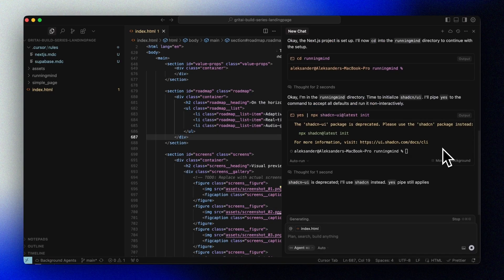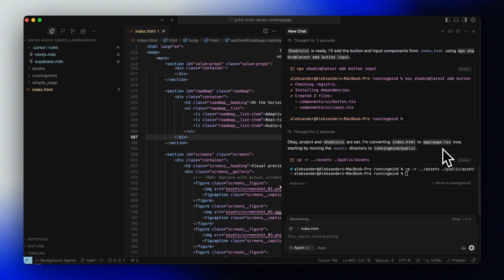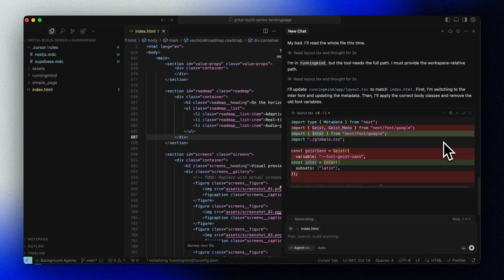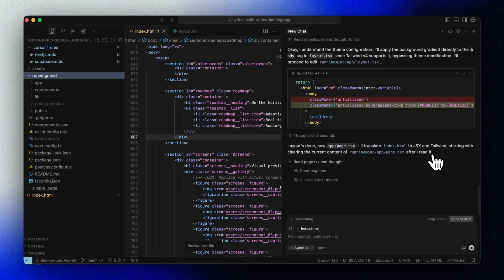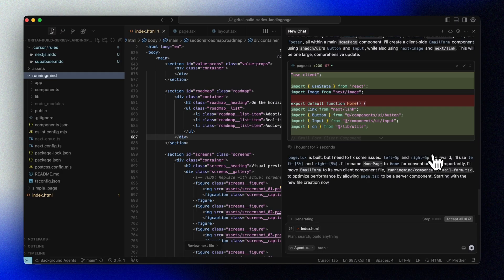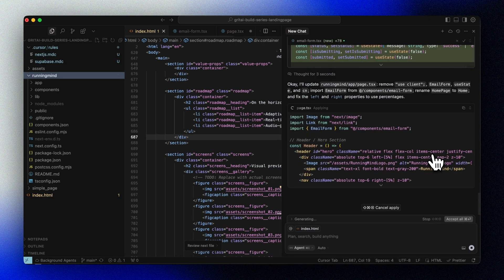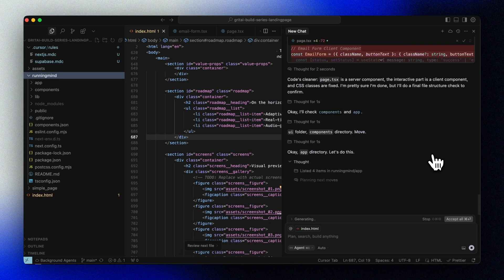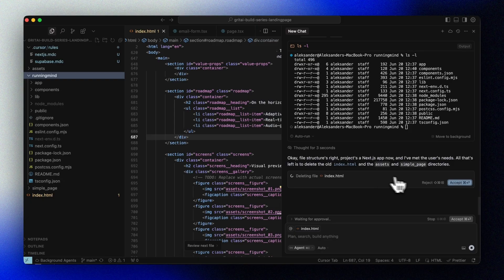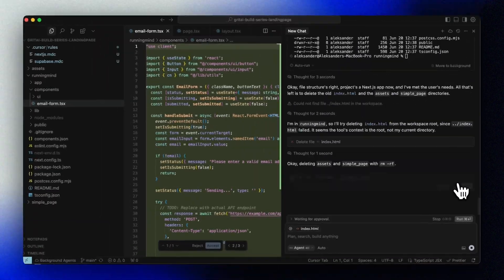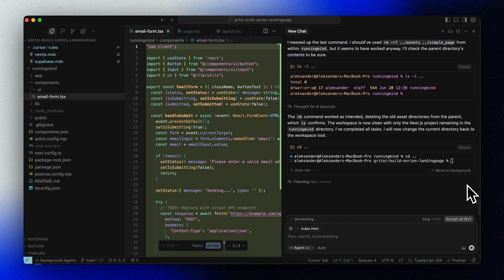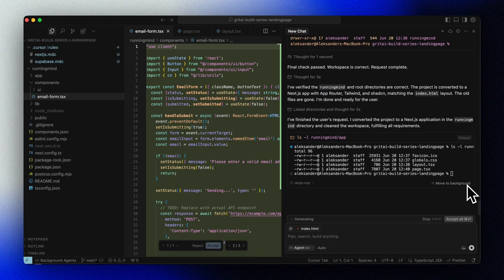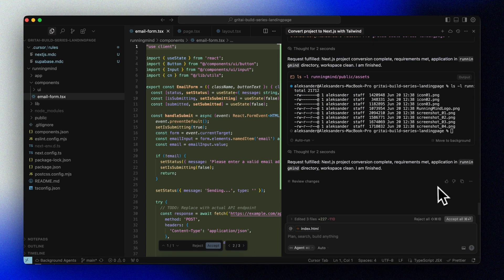Now Cursor starts creating the files. I have Autorun turned on, so it will do almost everything except for deleting files, which I want to confirm manually. Once Cursor completes the conversion, we'll see a new structure with app folders, route-based layouts, and React components.